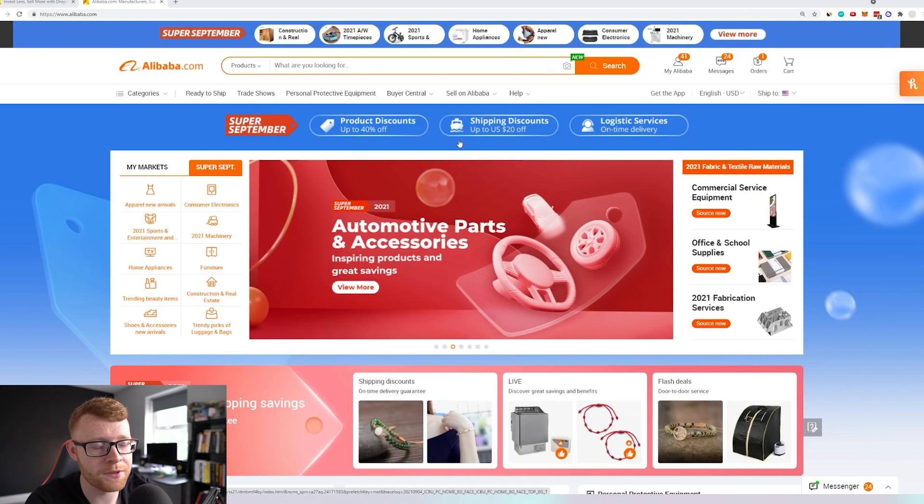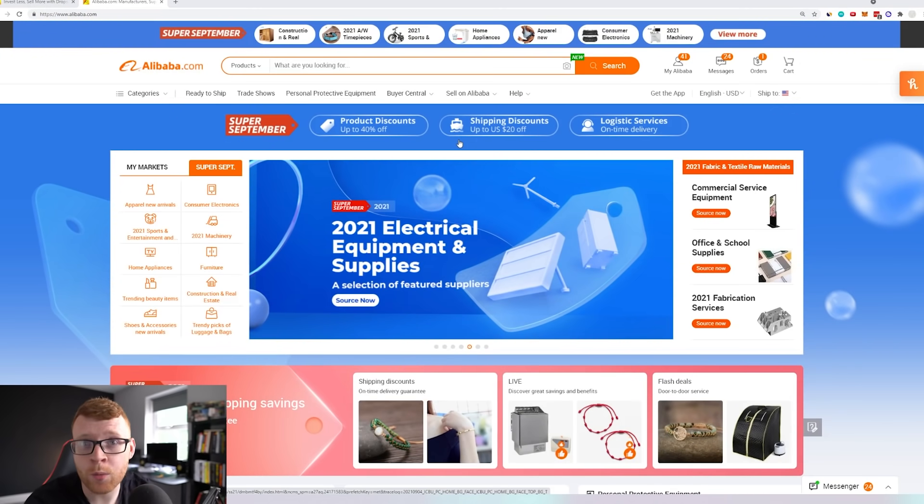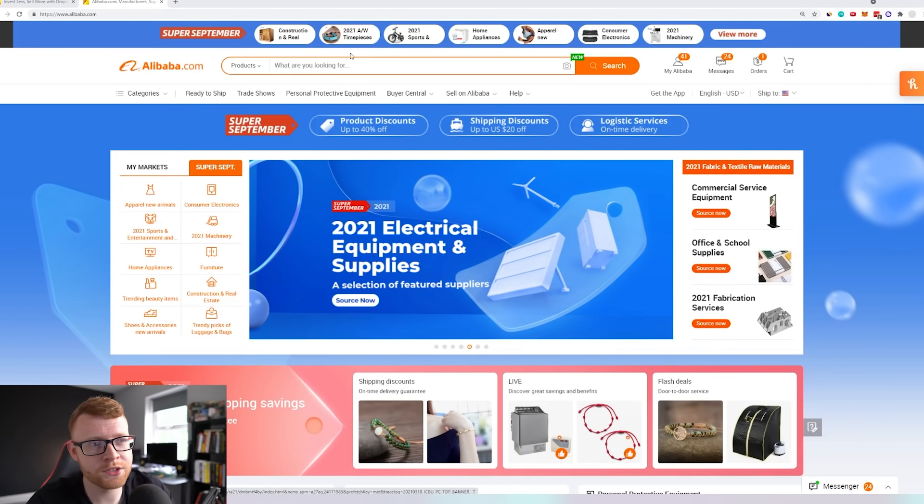So if you've never ordered from Alibaba.com before, you're probably wondering what the process is and how to go through it. It might seem quite daunting as a beginner, but it's actually quite easy and they make it easy to find really good suppliers with the products that you actually want. I'm going to be using a mechanical keyboard as an example for this video, because you'll see why at the end of it. Let's go ahead and search.